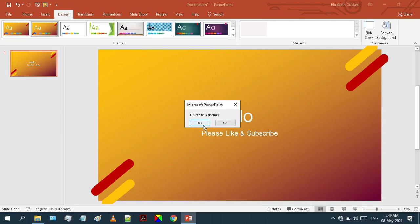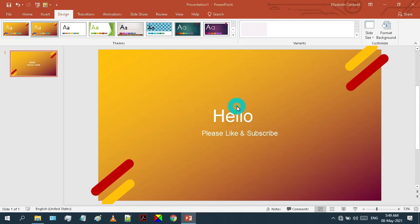Please like this video and subscribe to my channel. Thanks for watching.